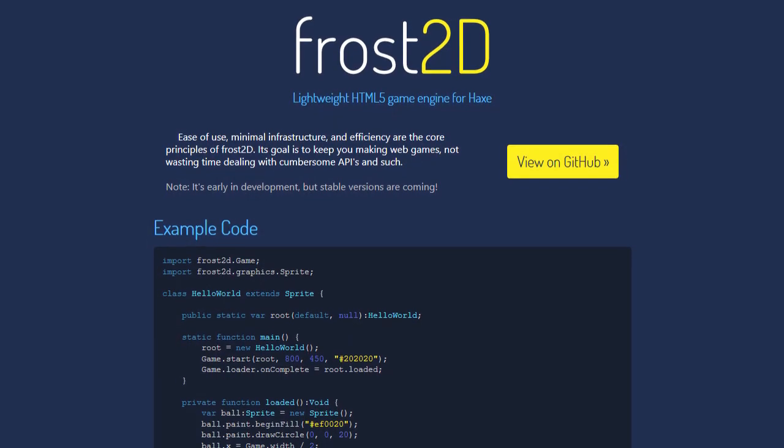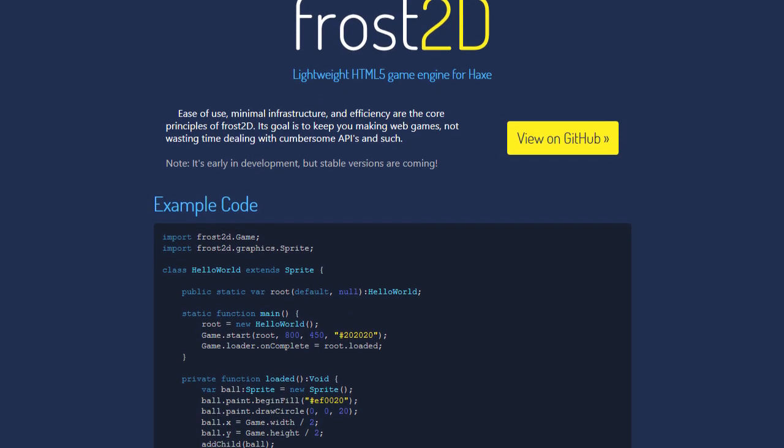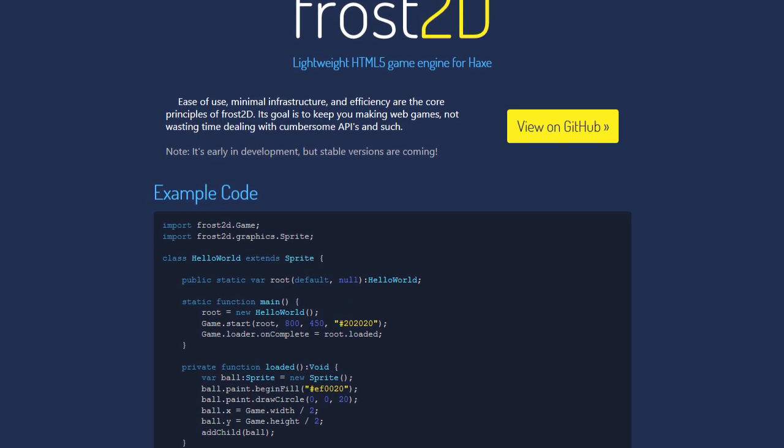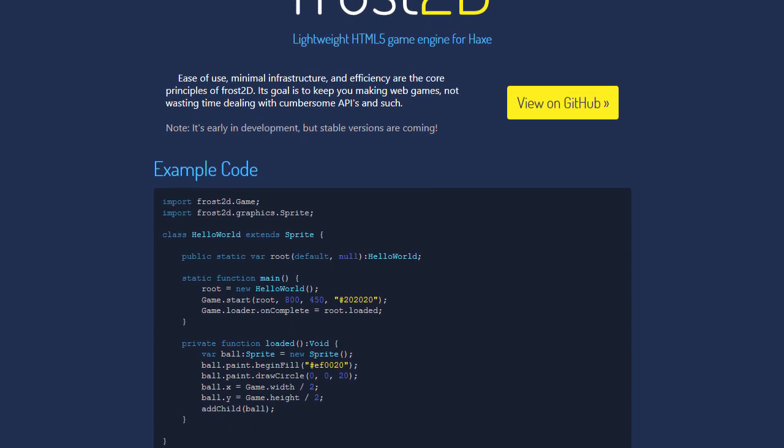Hey guys, another week, another game dev vlog, and this week I have released my game engine, Frost 2D. It's an HTML5 game engine written in Haxe, and it's meant to be very easy to use and convenient for making stuff the way that I'm used to working from Flash.